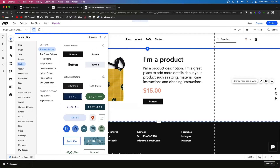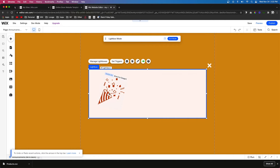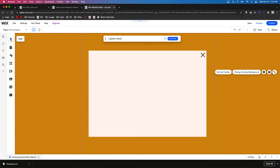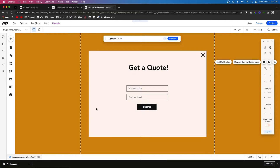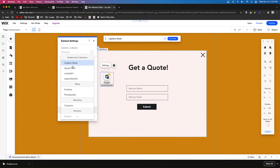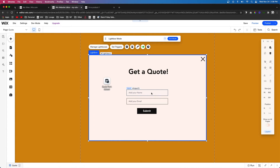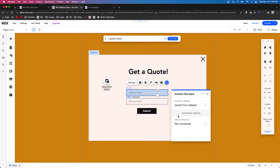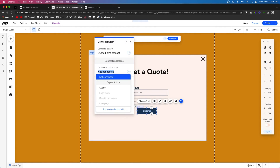Now we need to create the form on the website. Go to Add, come down to Interactive, and choose a Lightbox. Delete everything inside it, make it a bit bigger, and add two input fields and a button. Now add a dataset to the page, go into settings, connect it to the Quote Form, and set it to Write Only — that way when someone presses Submit it fills in the database. Link the first input to the name value, the second to email, and set the submit button to actually submit the form. Optionally add a success message.